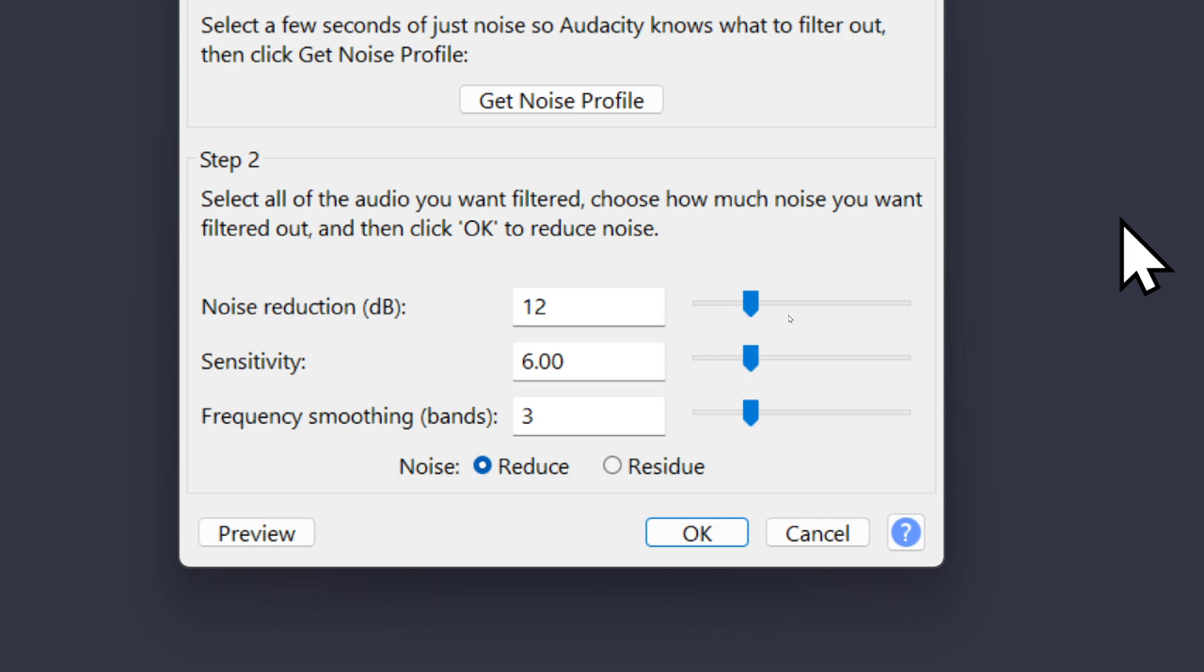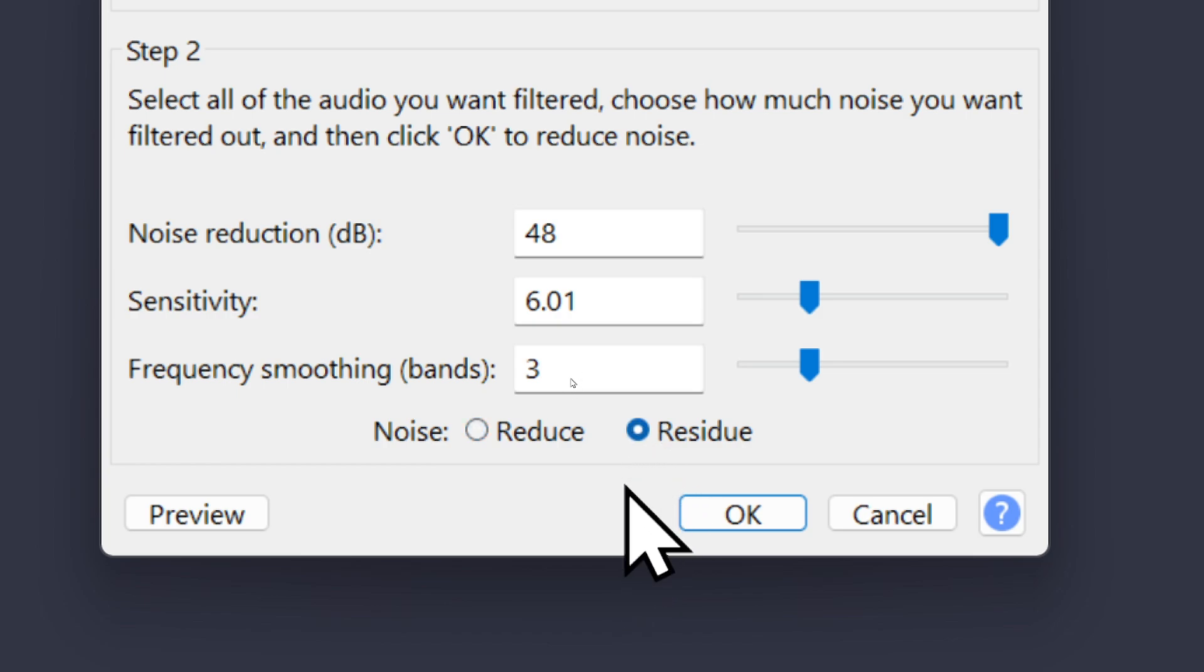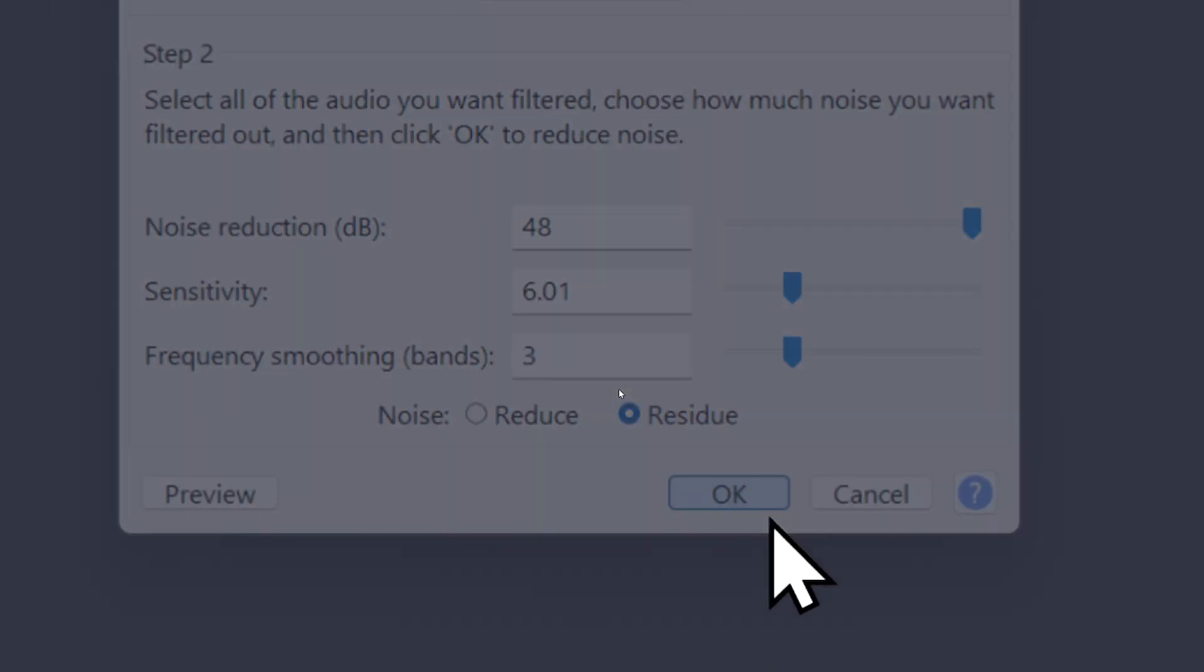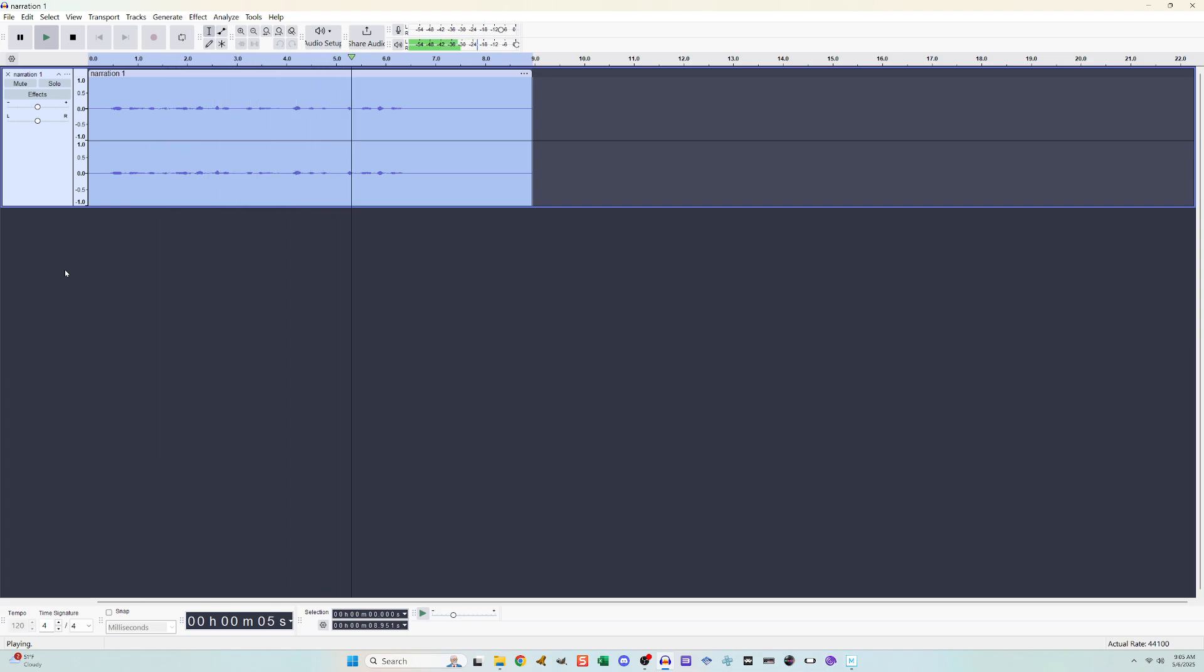Let me go ahead and demonstrate that. I'll change it to residue and click OK and then I'll play it. So what you heard is what is going to be removed from the audio track if I have it set on reduce.